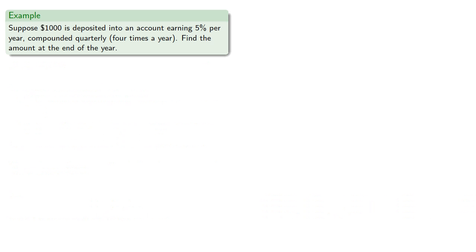For example, suppose we deposit $1,000 into an account earning 5% per year, compounded quarterly, that's 4 times a year, and then find the amount at the end of the year.